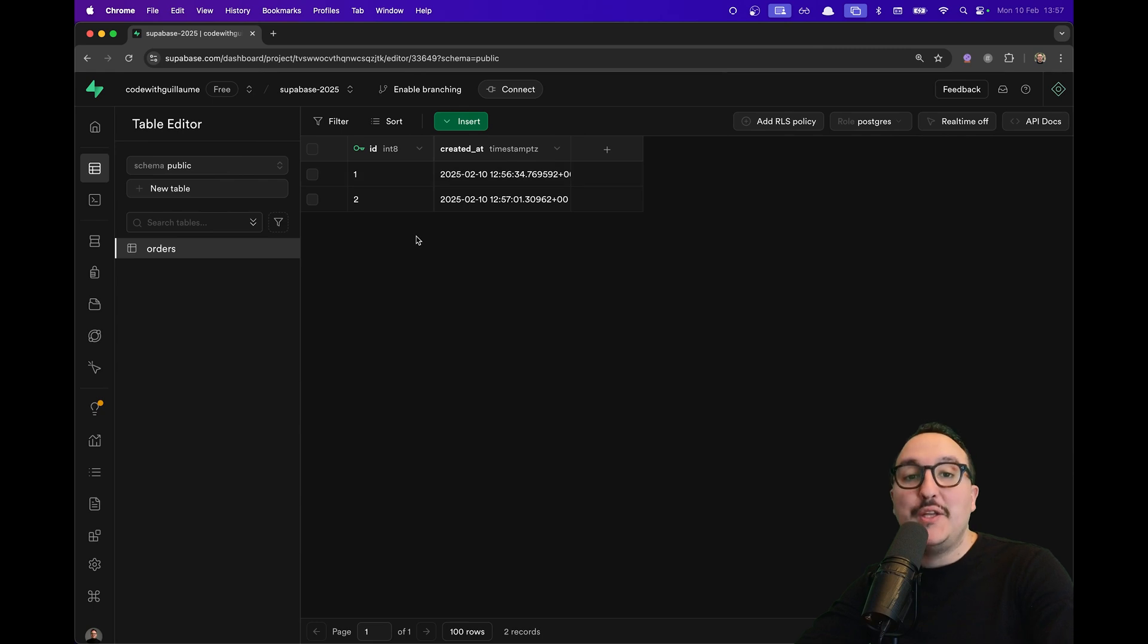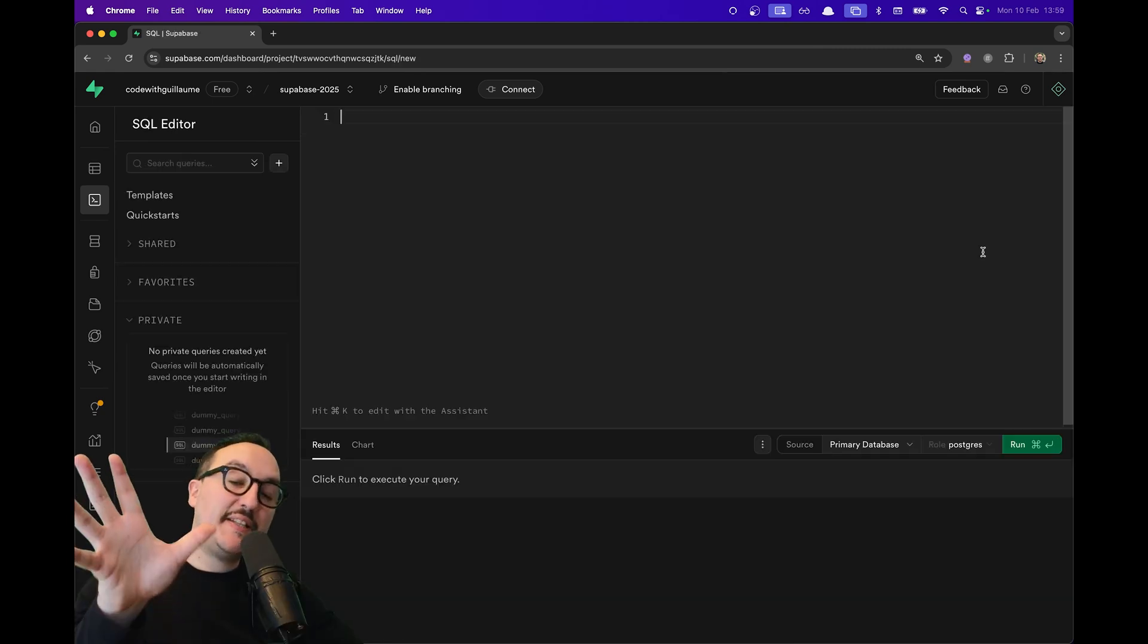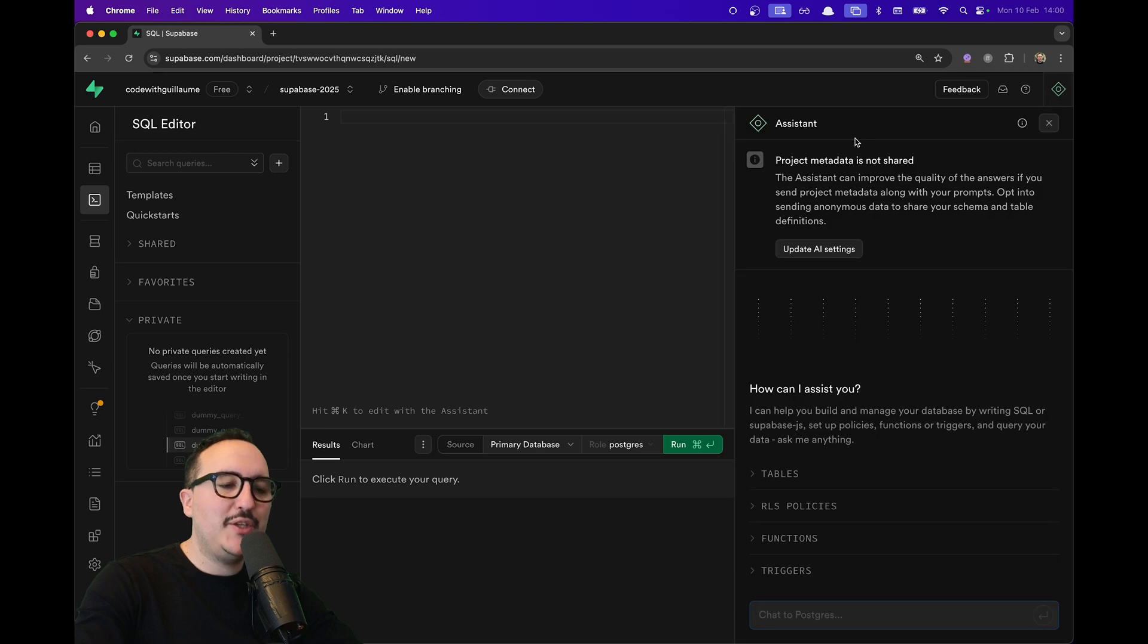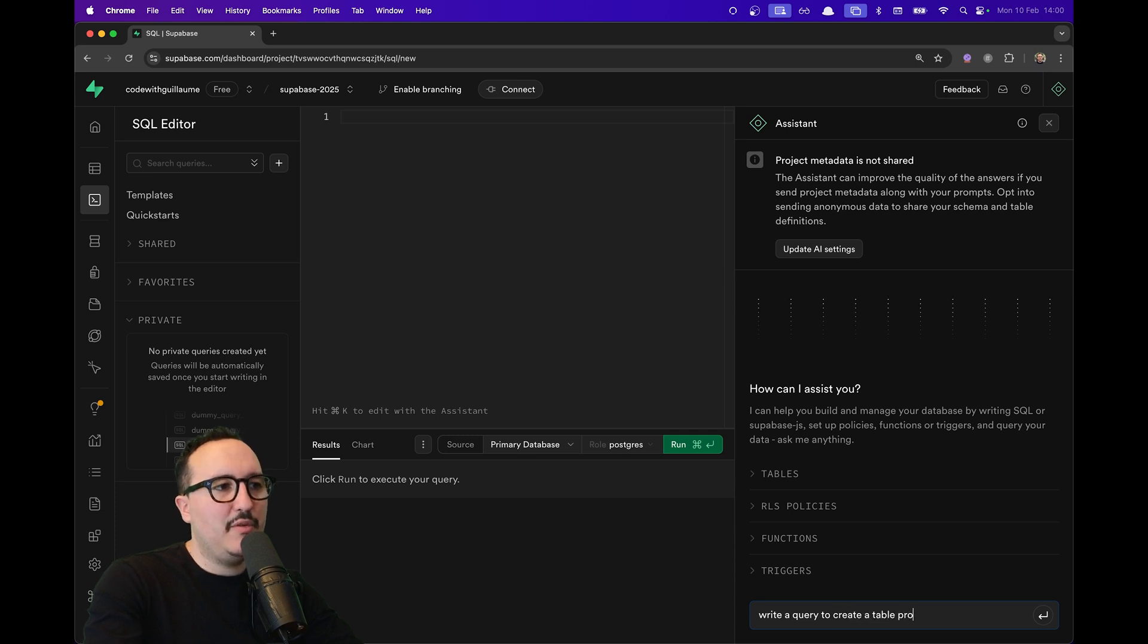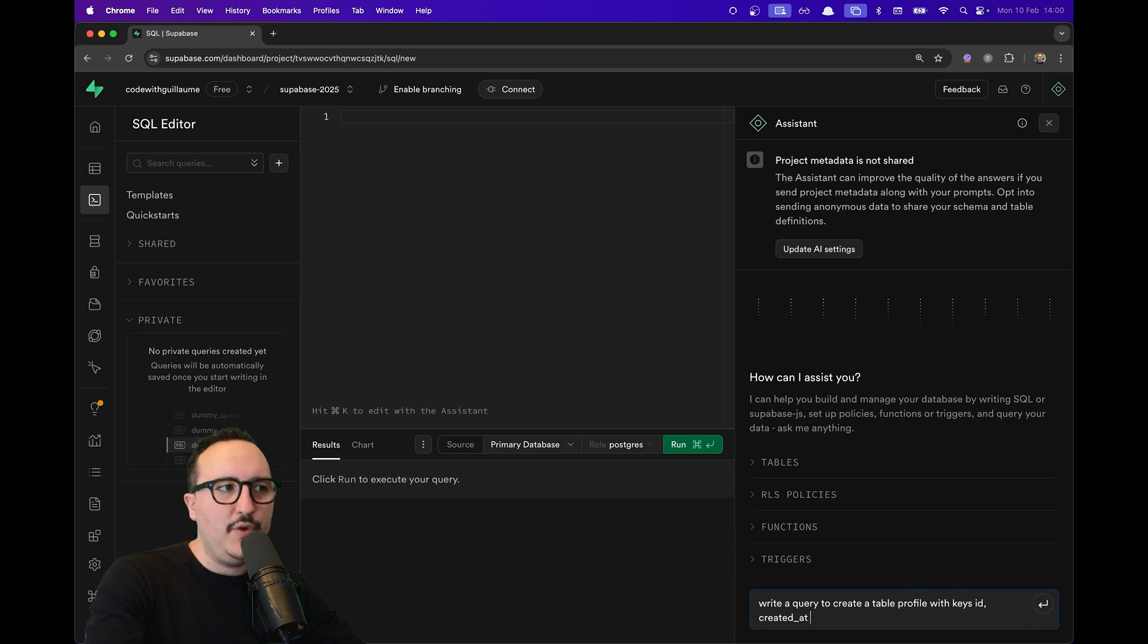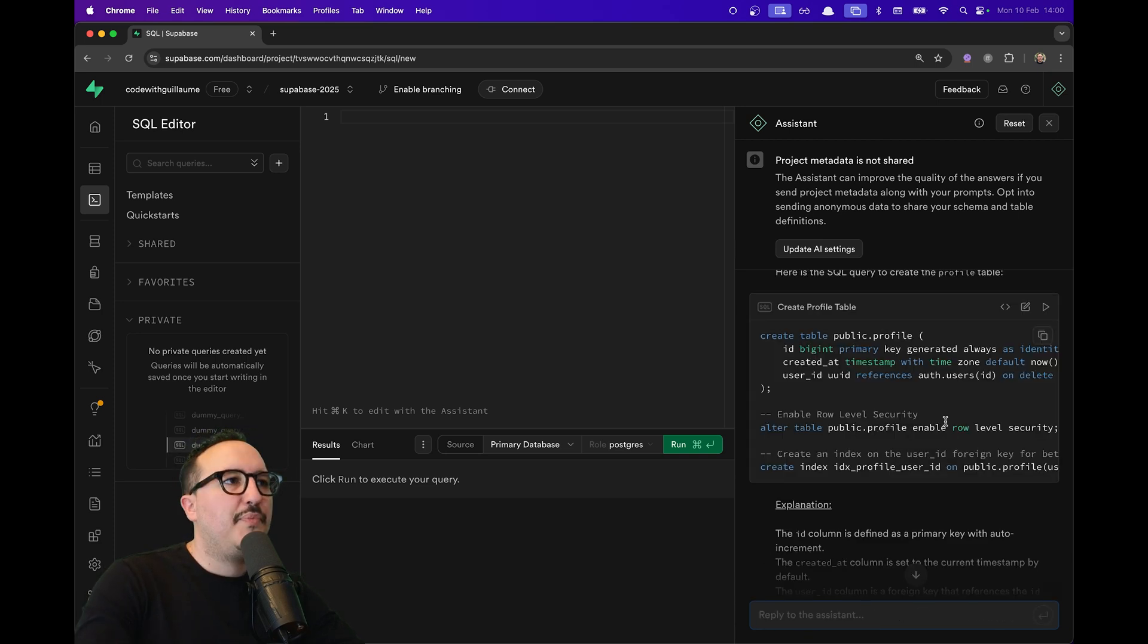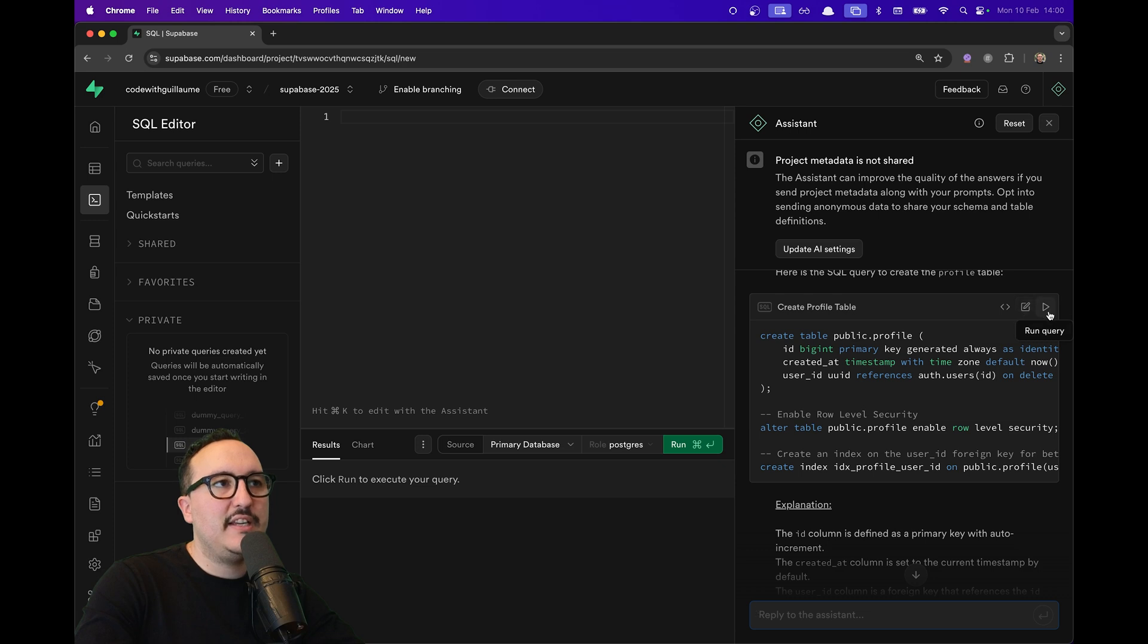Now I'm going to create a table using the SQL editor. To do so, I'm going to use the AI assistant. I'm going to type: 'Hey, write a query to create a table profile with keys id, created_at, and user_id.' We can see that I have this code, and what I can do is either hide the query, edit it in the SQL editor, or just run it.